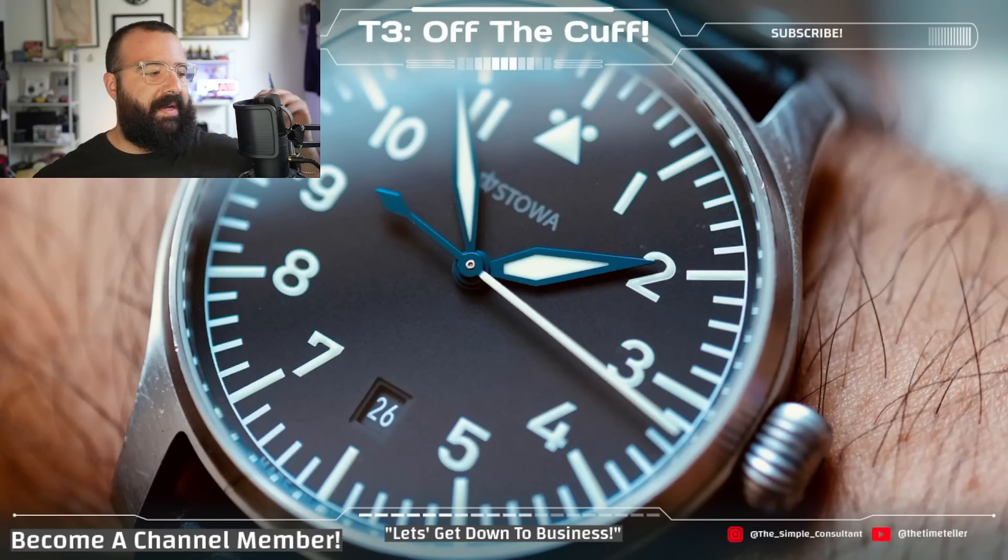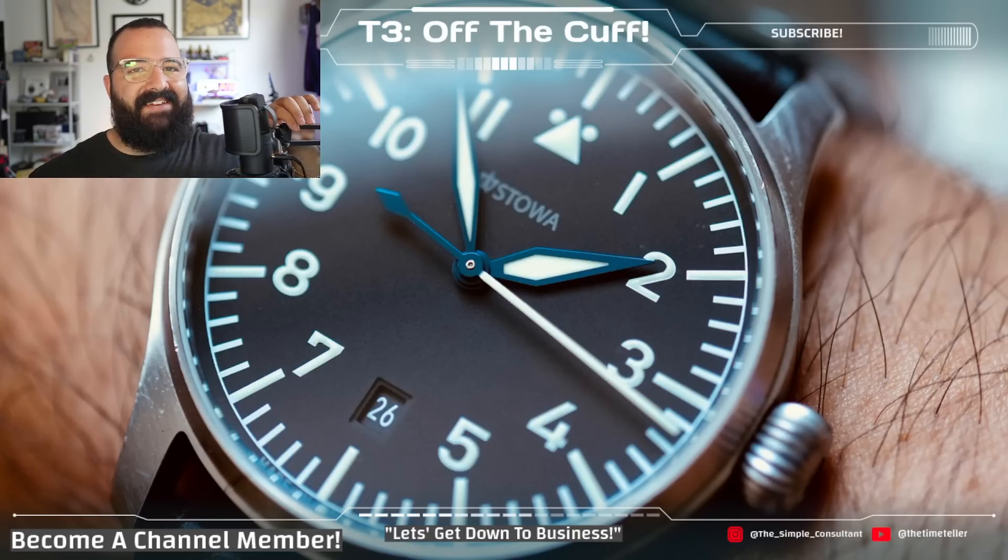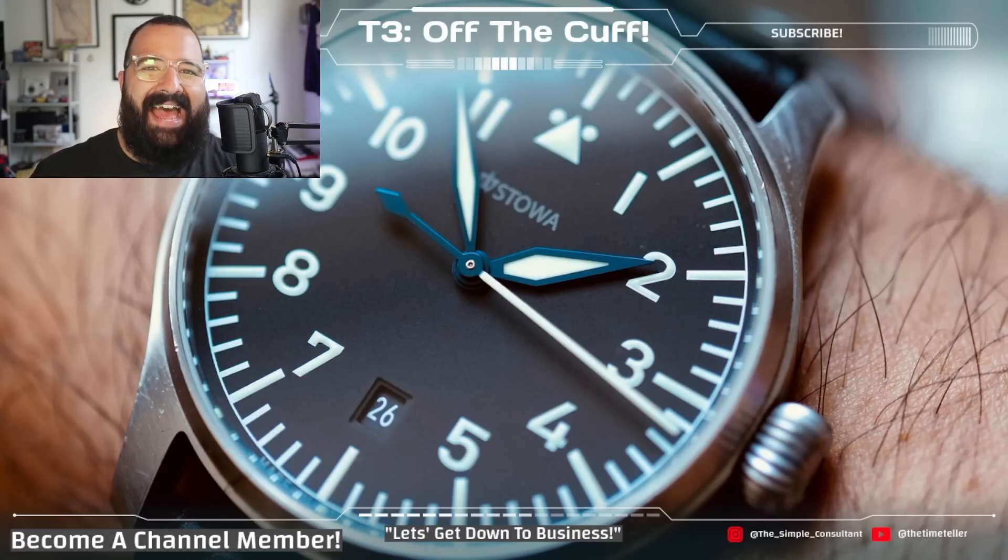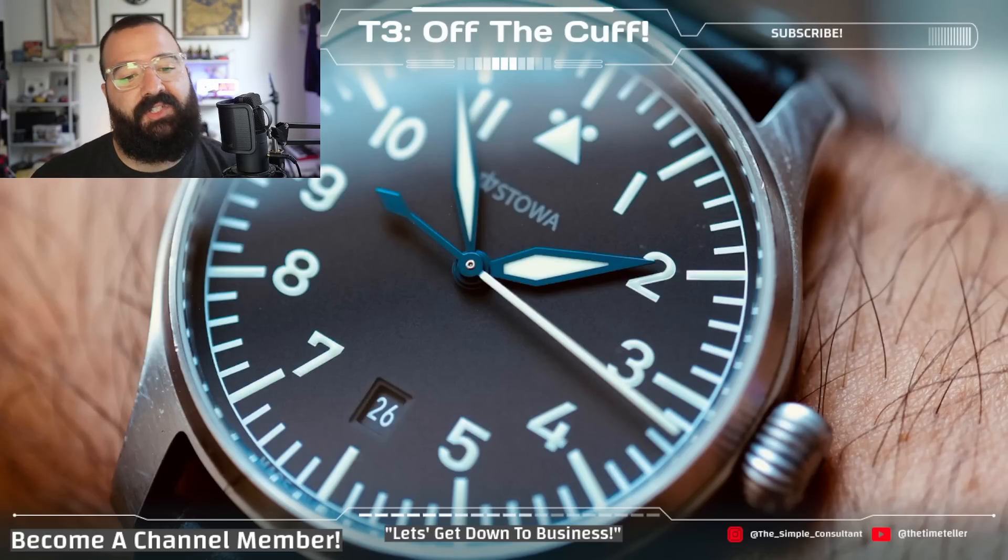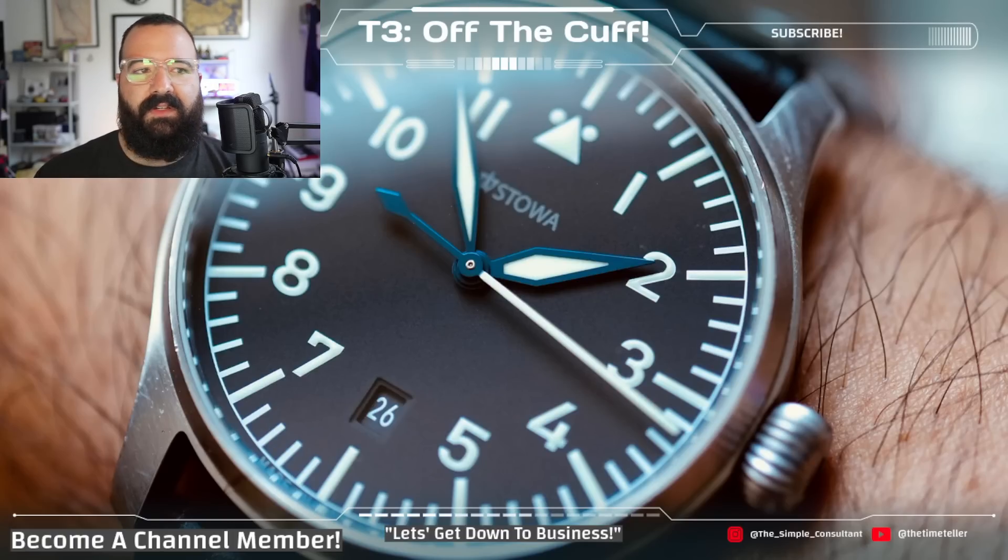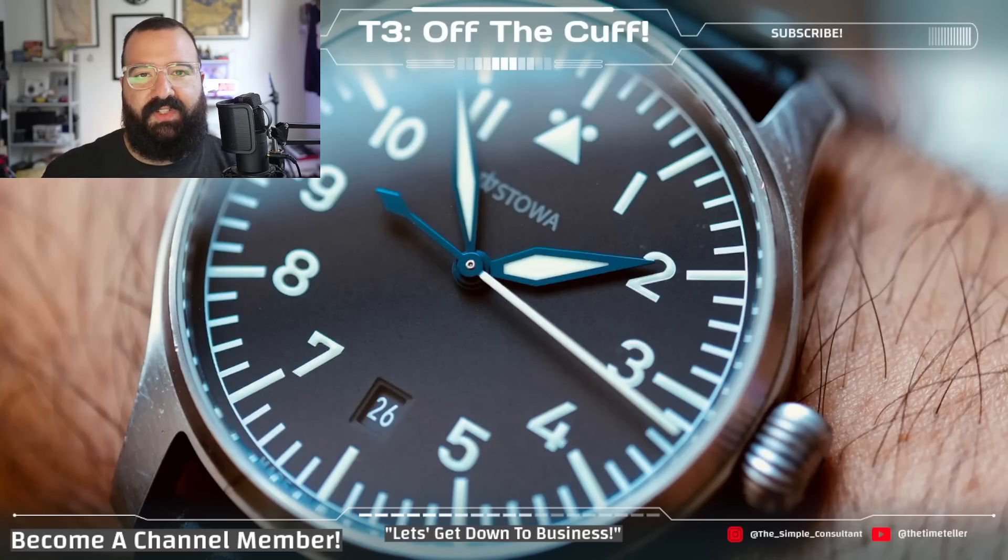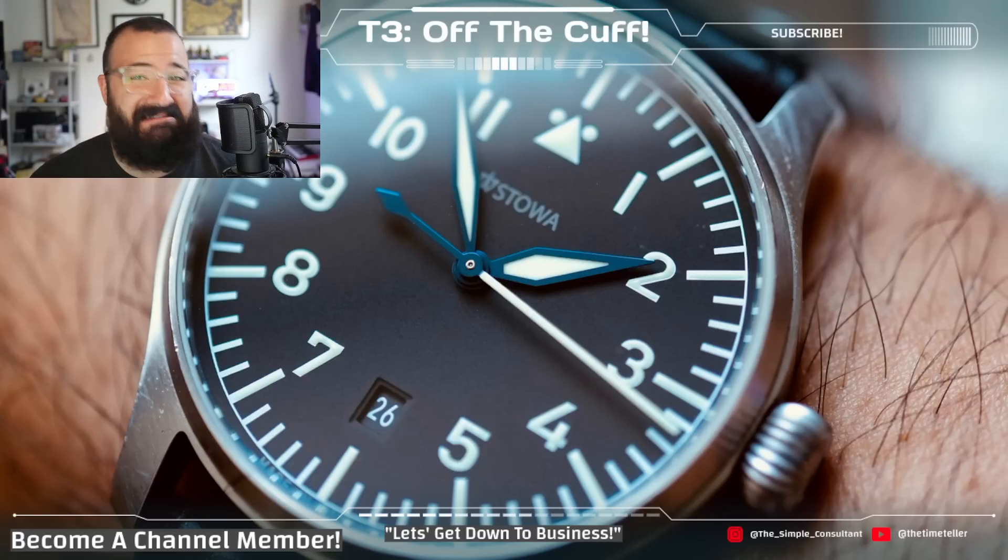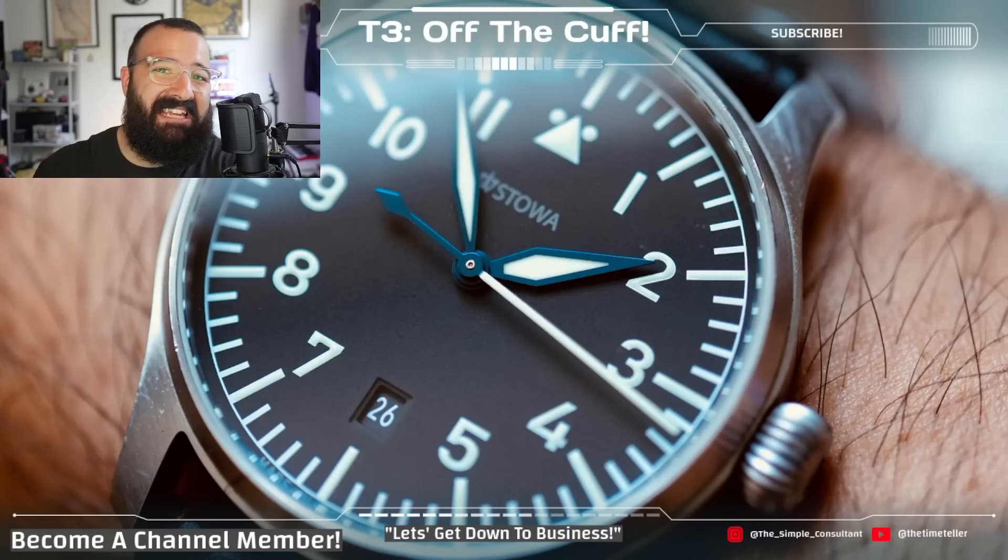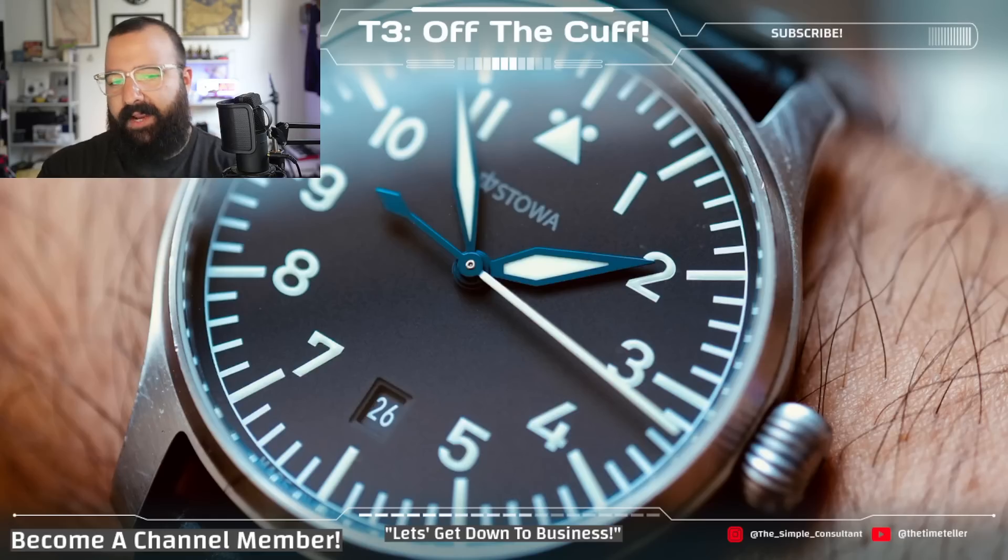But before we get into any of this, you already know what to do. If you haven't subscribed yet, hit that subscribe button. Make sure to hit the bell icon so you get notified when we upload because we upload at least once a day on this channel. And go ahead, follow me on Instagram at The Simple Consultant. You can see all the other projects I'm working on outside of just watches and become a channel member. $4.99 a month is like the price of a cup of coffee nowadays. You support me, you get some extra content, you get access to the members-only Discord. Why not?